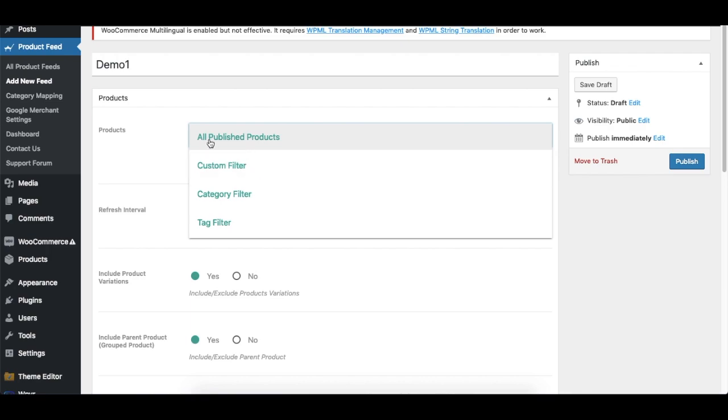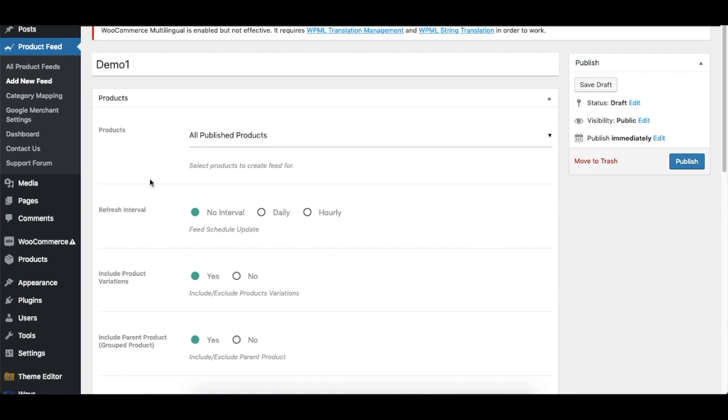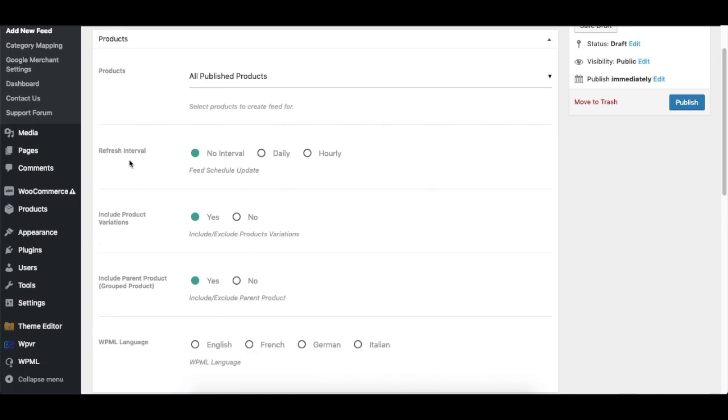Now the next option is the Refresh Interval. This is to automate the update of your feed. Like if you made any changes in your WooCommerce store, then you can create the feed so that it will automatically get updated either daily or hourly. Now all you need to do is come here and download the feed and use it. It's already updated. You no longer need to come here, click on update, and then download it.